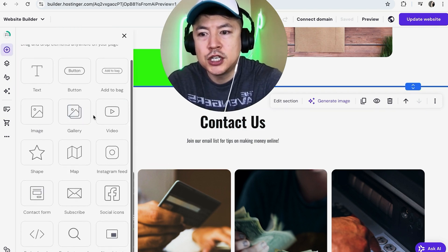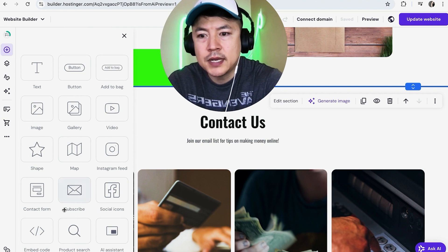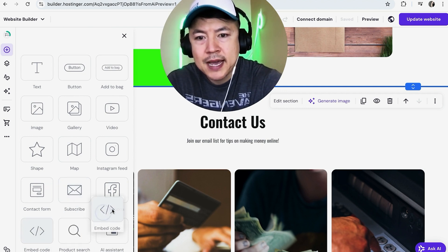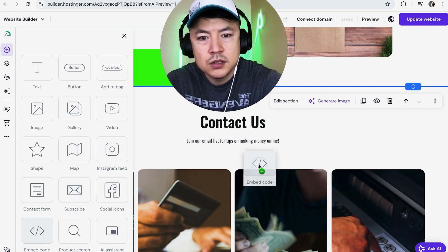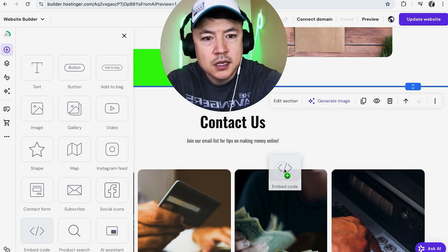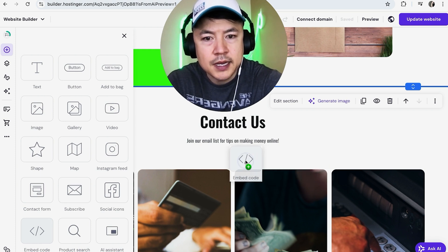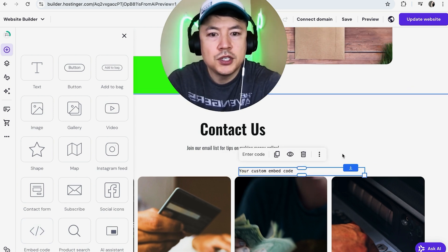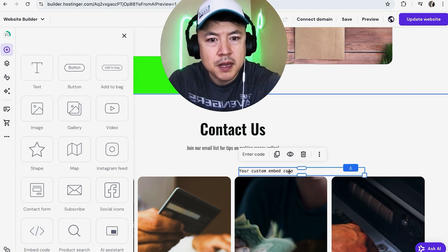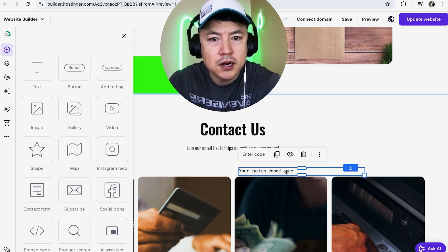Once you click the plus icon, the elements buttons are going to show up. Just scroll down until you see "embed code" — right here. You're going to drag it over to the general area you want it to show up on, and you can see that your custom embed code box is now right here.